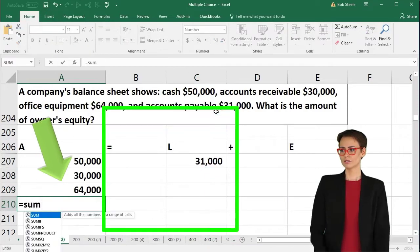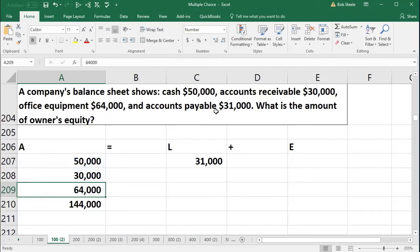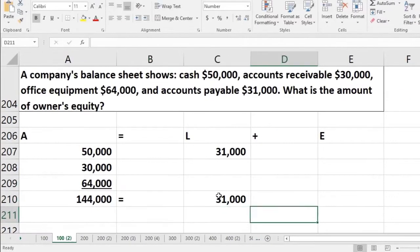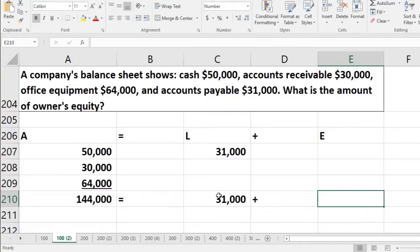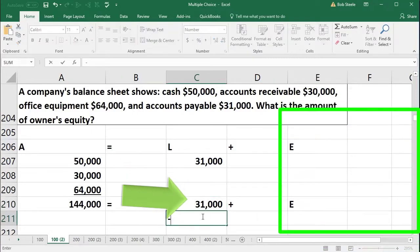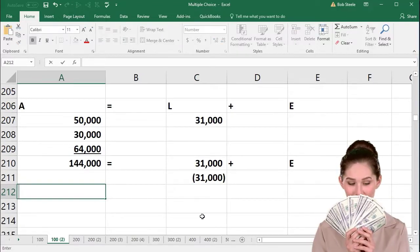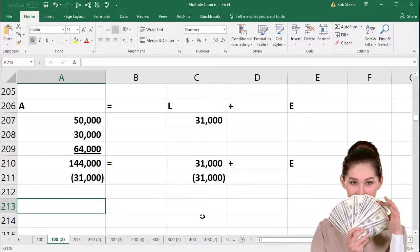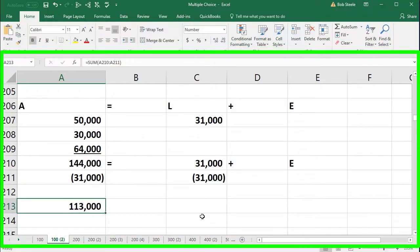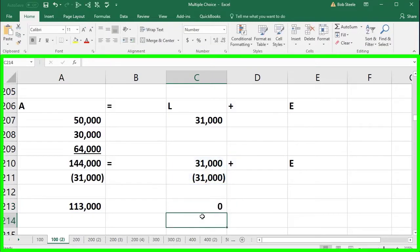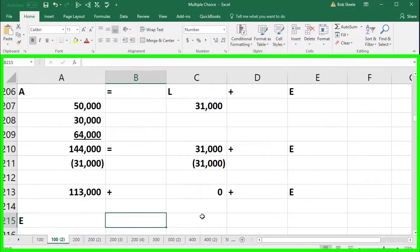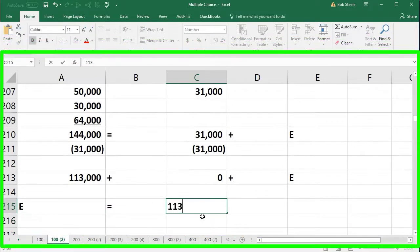If I sum these up, the assets equal $50,000 plus $30,000 plus $64,000, giving us $144,000. The liabilities equal $31,000. We just need to find the equity as our unknown factor. We subtract $31,000 from both sides: $144,000 minus $31,000 gives us $113,000. Therefore, equity equals $113,000.